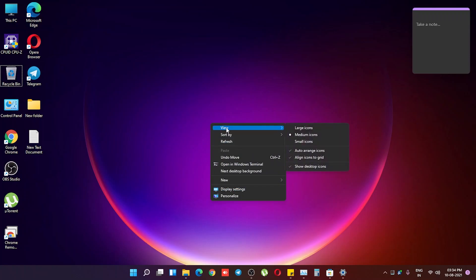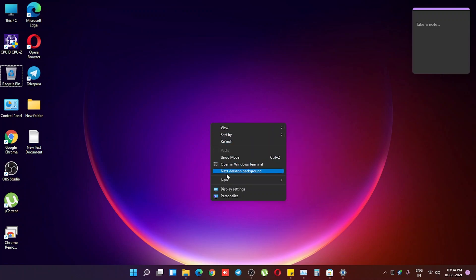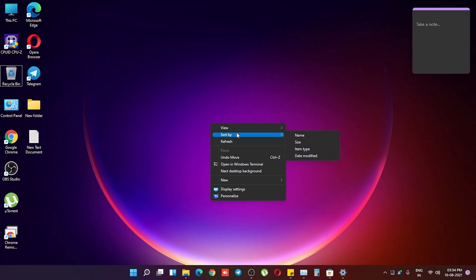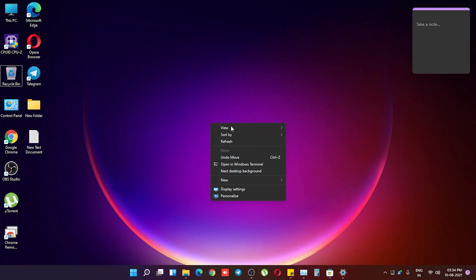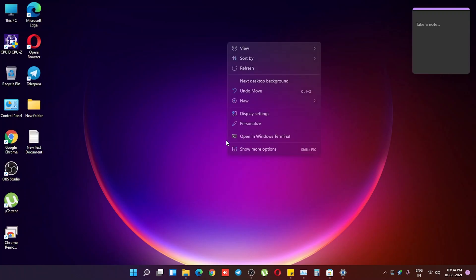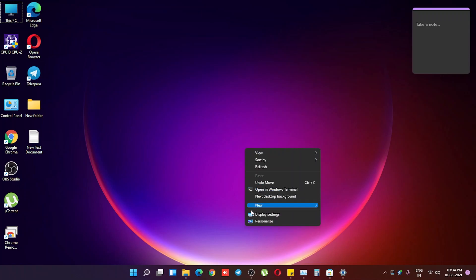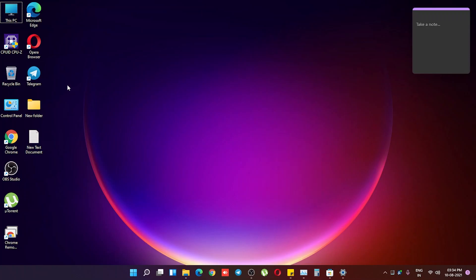If you click 'Show more options,' the older-style right-click menu is much more compact now. The selected area takes less space and everything looks a little more futuristic in my opinion. It definitely takes less space, so if you have a smaller monitor or you're on a laptop, it will look much better with this compact design.